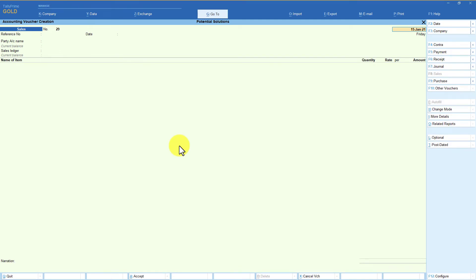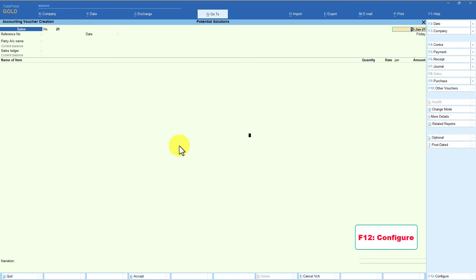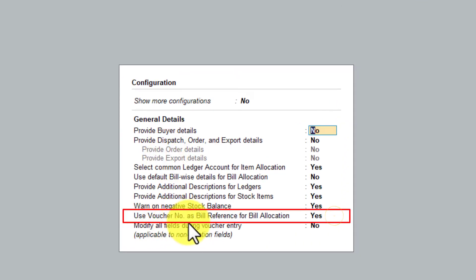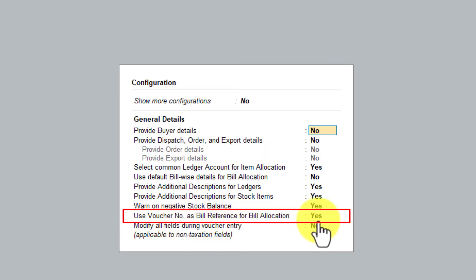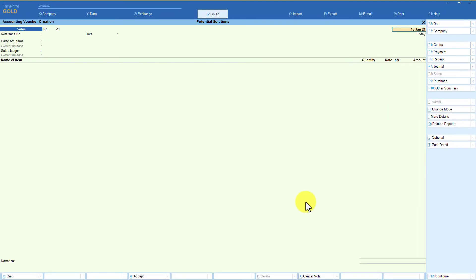Let us now explore the other option under F12 configuration. I'm pressing F12 configure. The option is 'use voucher number as bill reference for bill allocation.' This option is yes by default and it is not available in the purchase voucher. Let us keep this option as yes and pass an invoice to understand what it means to use the voucher number as the bill allocation reference.